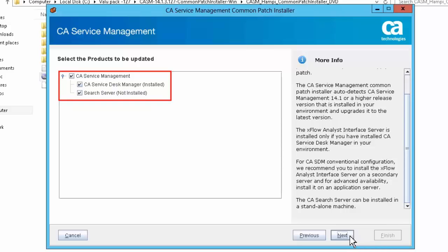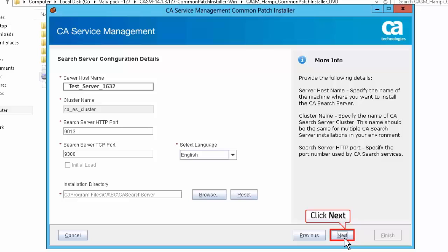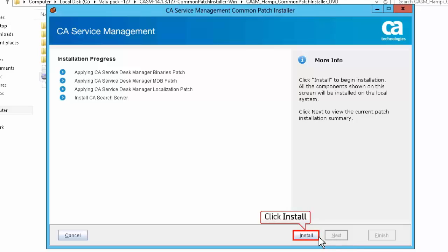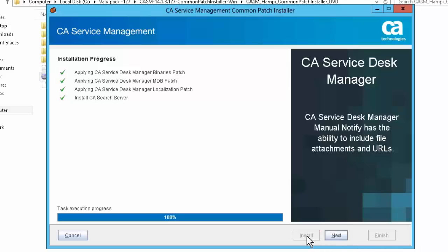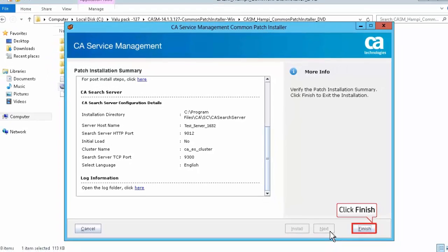Select the option CA Service Management and choose CA Service Desk Manager and Search Server. Click Next to accept the default Search Server configuration details. Review the patch information summary page and click Next. Click Install to proceed with the installation. Review the installation progress, and when the installation is complete, click Next. Review the patch installation summary screen and click Finish to exit the installer.